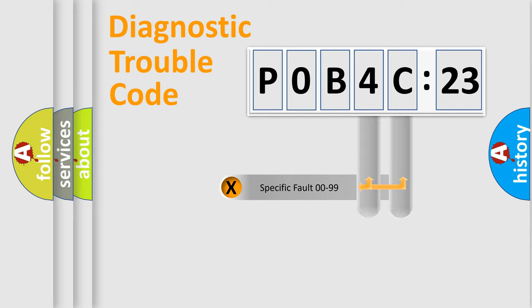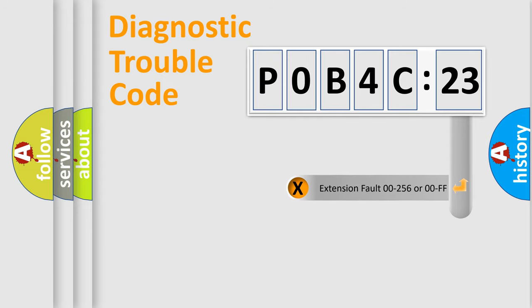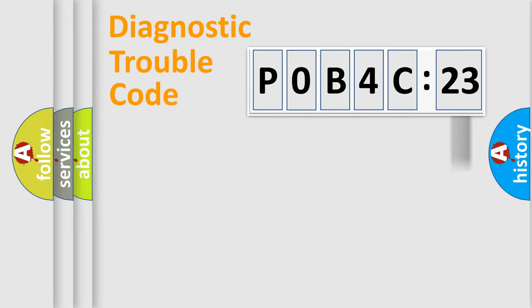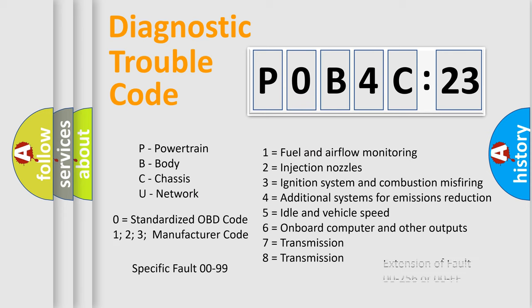Only the last two characters define the specific fault of the group. The add-on to the error code serves to specify the status in more detail, for example, short to the ground. Let's not forget that such a division is valid only if the second character code is expressed by the number zero.